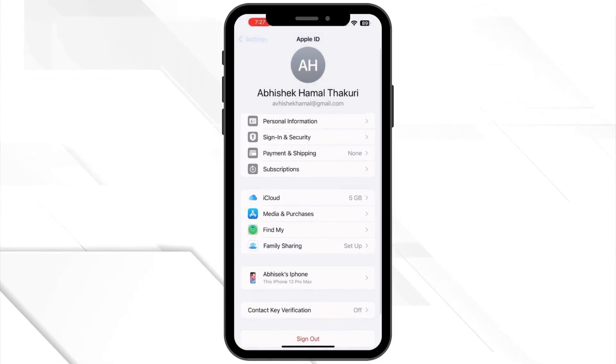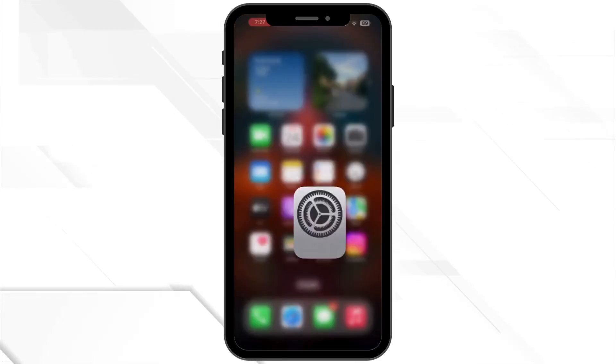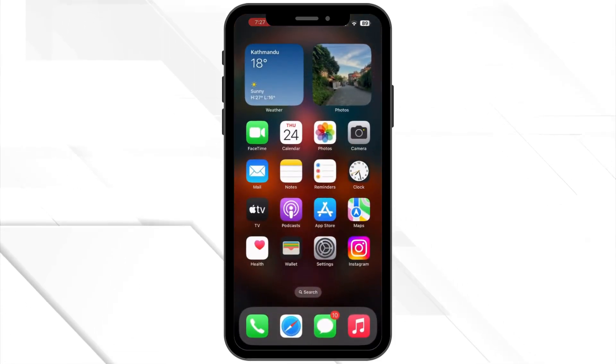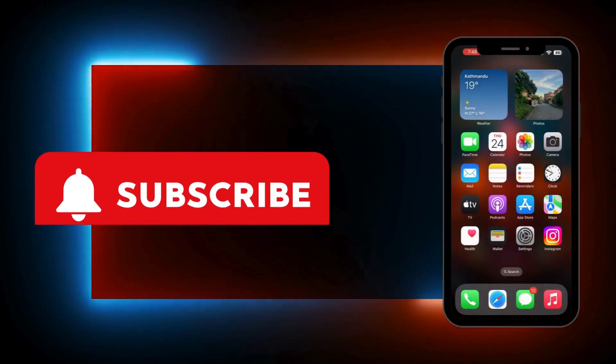And that's it. We have successfully cancelled your Apple Care Plus plan.